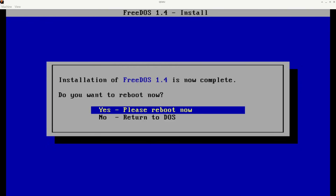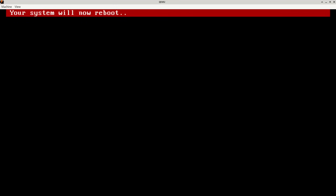DOS doesn't have a hardware abstraction layer, so games and things talk directly to hardware. So if you don't actually have a Sound Blaster card, you might try installing VSBHDA or SBEMU — if one doesn't work, try the other. Now that I've finished installing FreeDOS, let's go ahead and say yes, reboot now. Your system will now reboot.